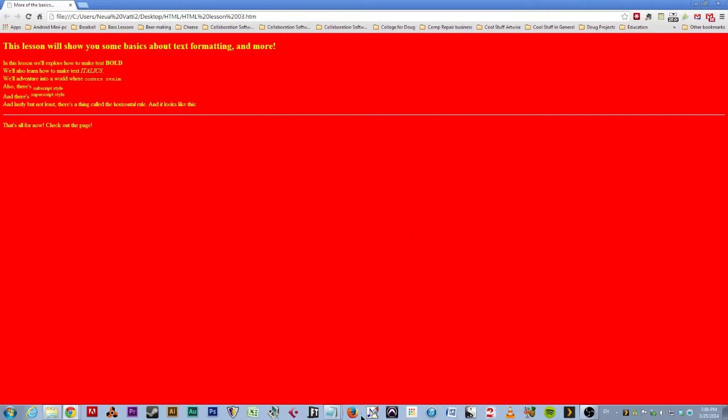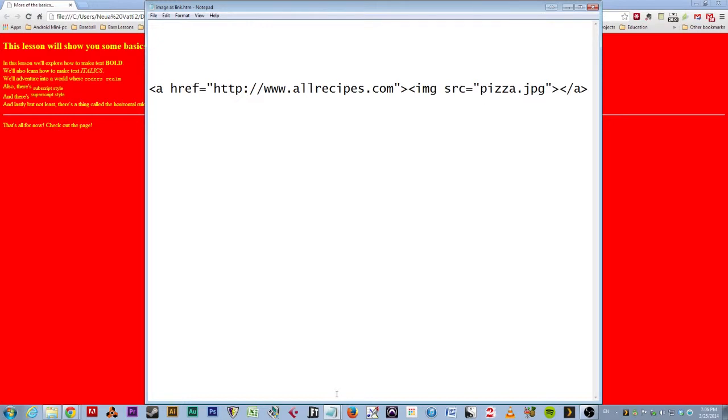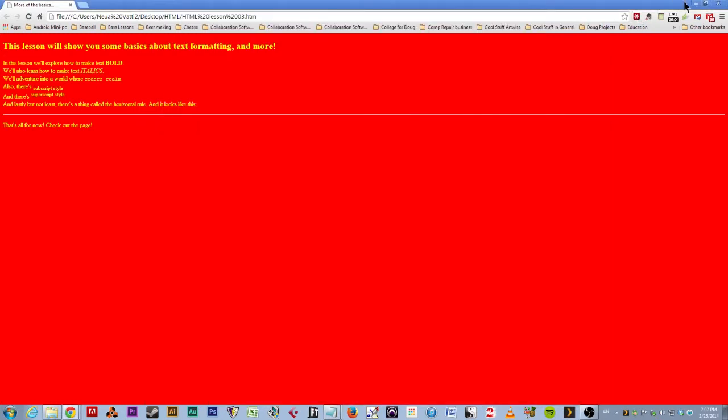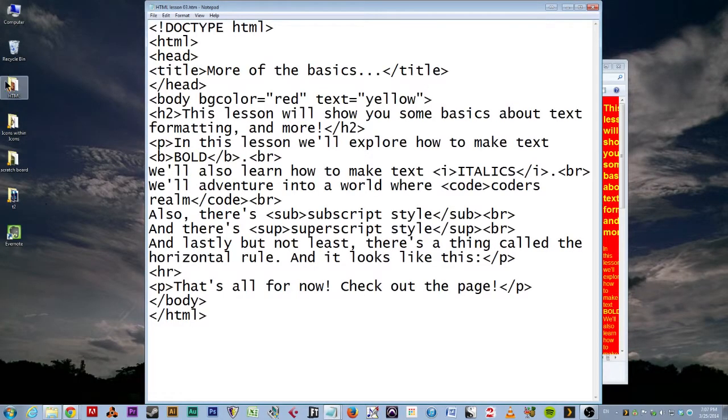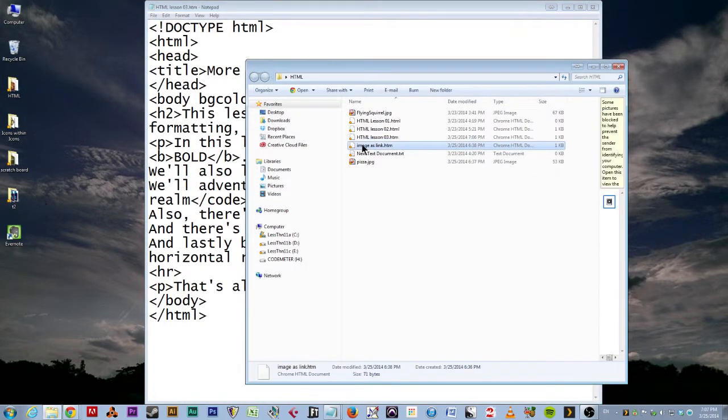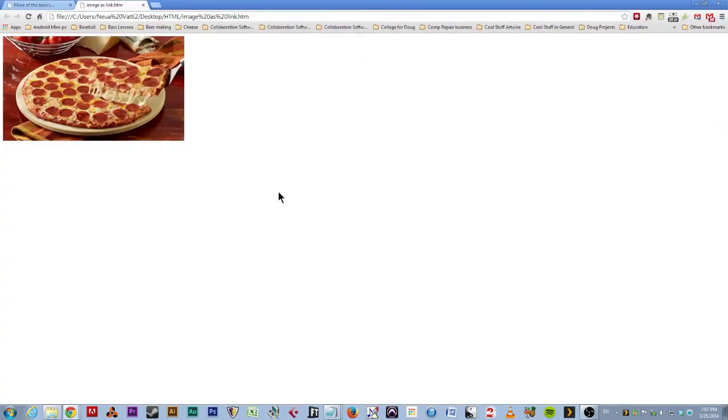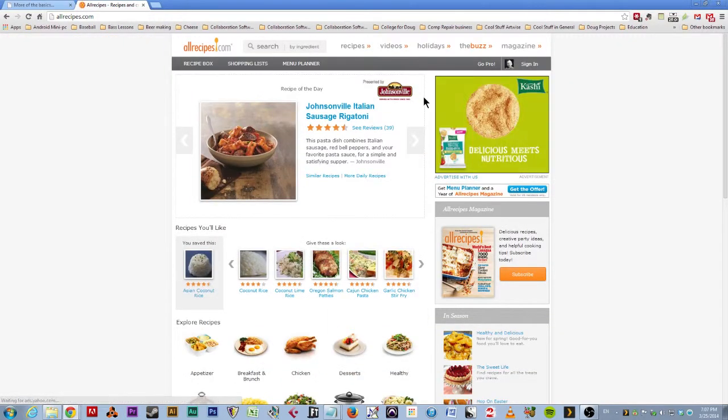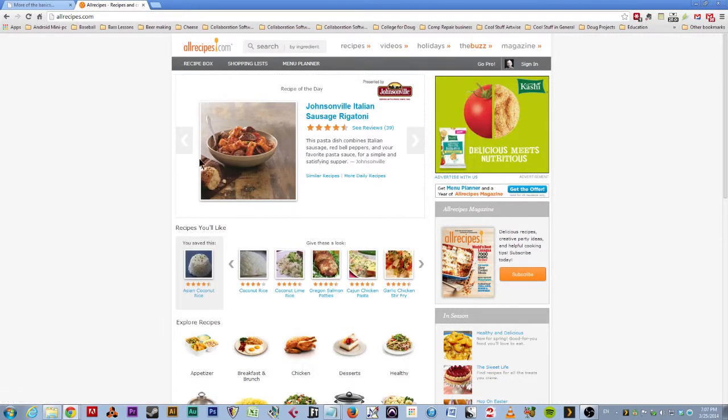And then for extra credit here is some code that allows you to make an image a link. Look at that. Here's our code as normal. This is the page that we're going to go to. And instead of having text as the hotspot we just have an image source tag with the name of an image. And would you like to see what it looks like? Of course you would. So here we go. If we go back to our little HTML folder and we have images a link. Go. There it is. And if I click on this picture, see? It's not a regular cursor. It's an arrow. And it's a hand with a finger. Click on that. And it takes us to allrecipes.com. Do you think I like food? Yes, I do. So there you go.